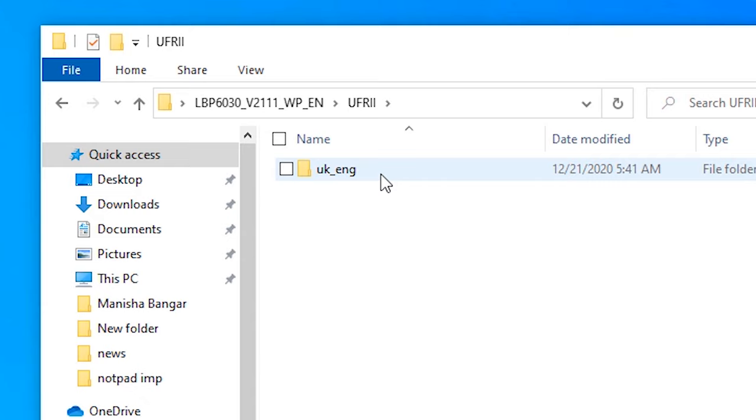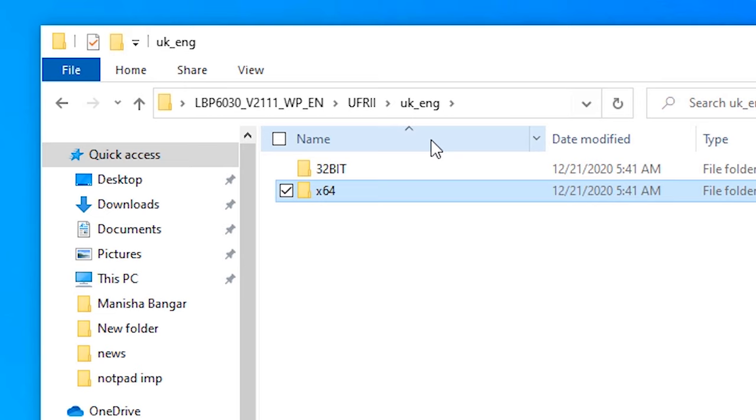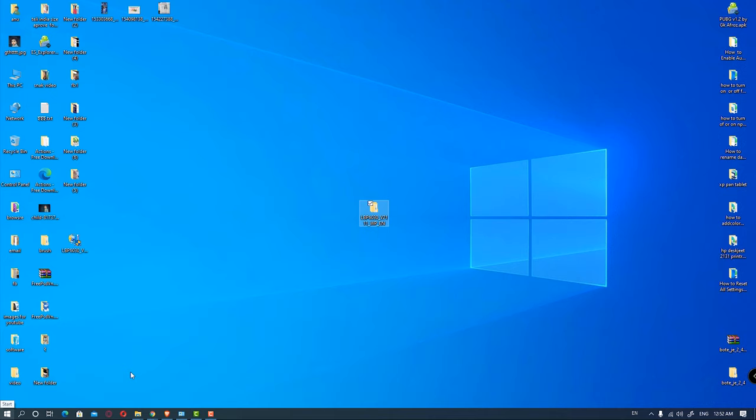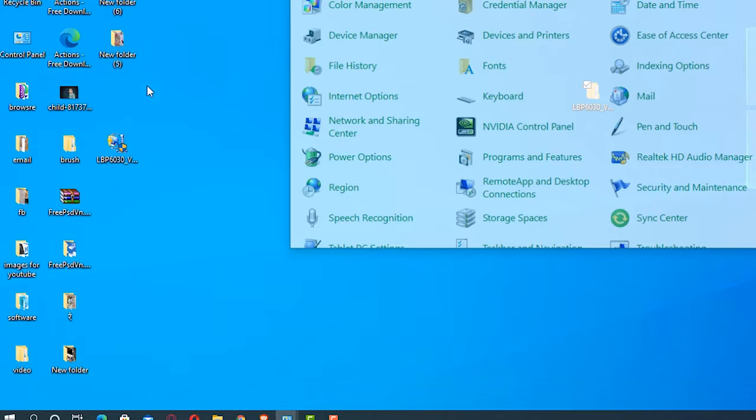We are going to 64-bit because our machine is 64-bit. So we are going to the last step. Go to the Control Panel. In Control Panel, just click on Devices and Printers.